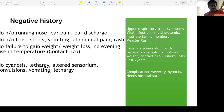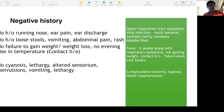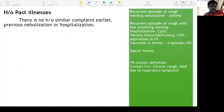No history of cyanosis, lethargy, altered sensorium, convulsions, or vomiting. These are symptoms suggestive of complications. Pneumonia severe enough can cause cyanosis due to hypoxemia and hypercarbia, resulting in lethargy, altered sensorium, and convulsions. Or the infection can spread to cause meningitis and septicemia. Always ask questions related to complications in the negative history.